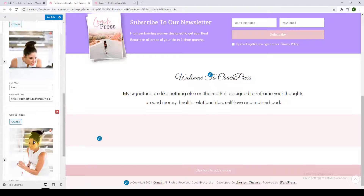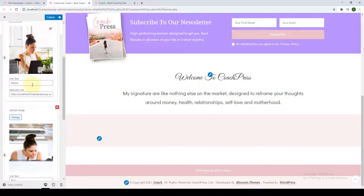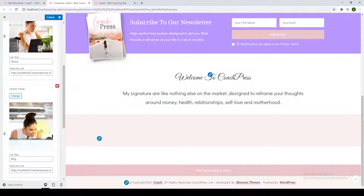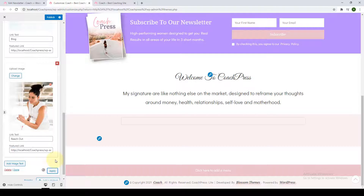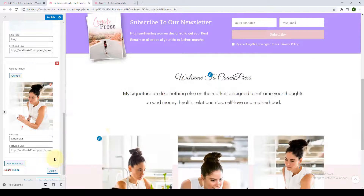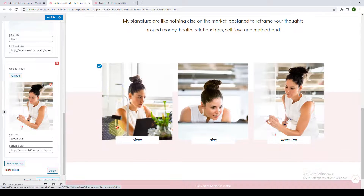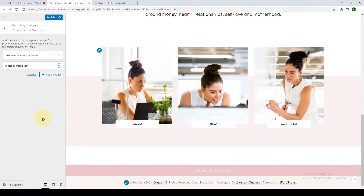After you are finished adding all of the featured area boxes, click on Apply and they will show on the right. Click on Done and Publish.